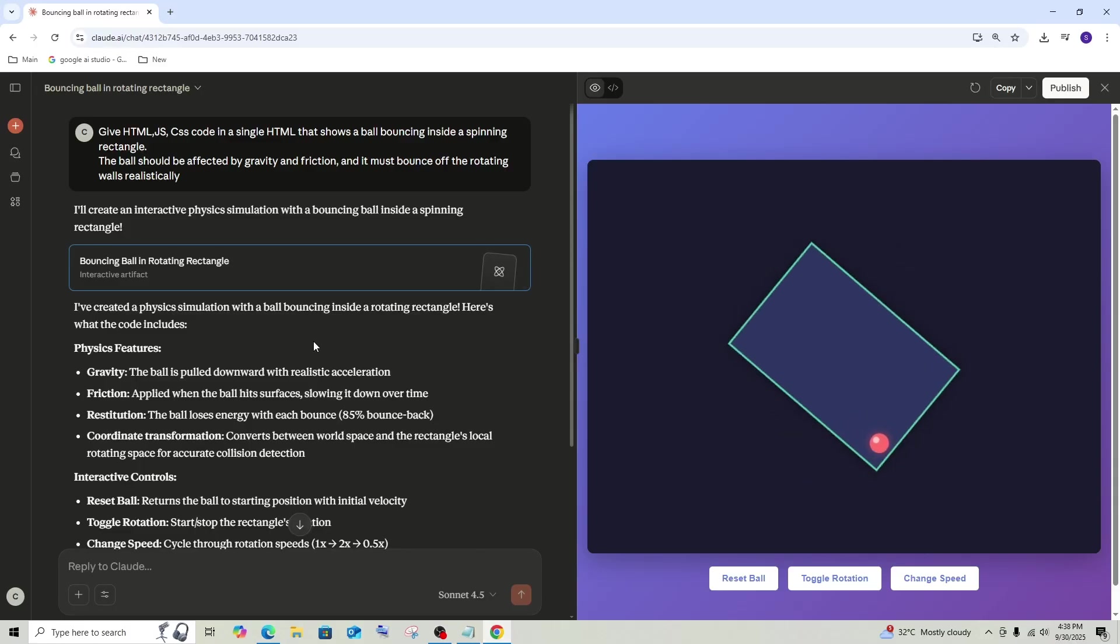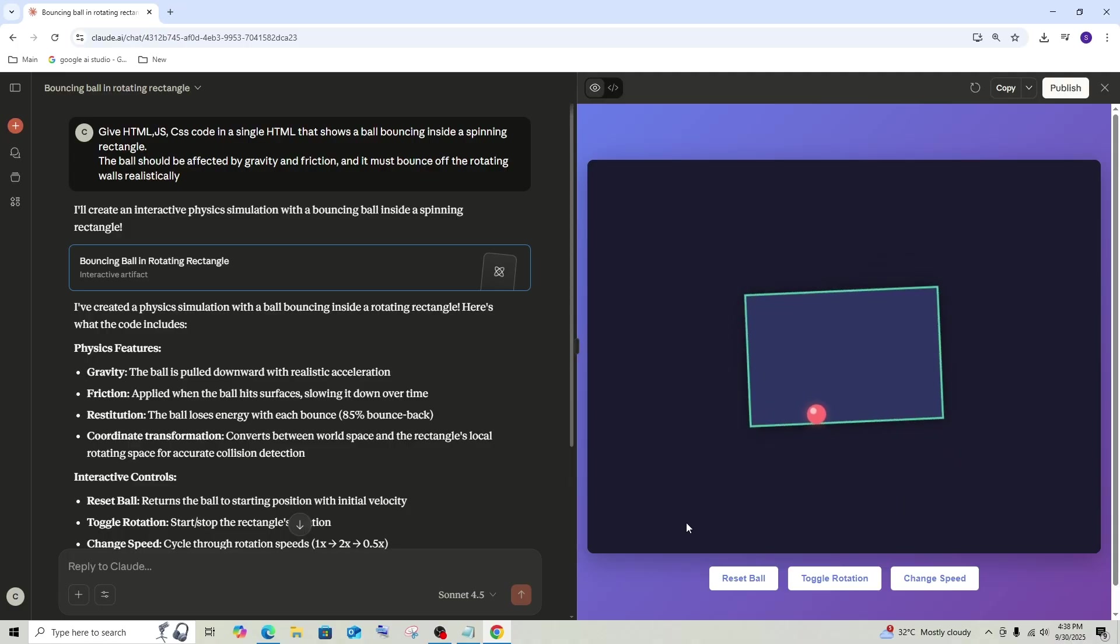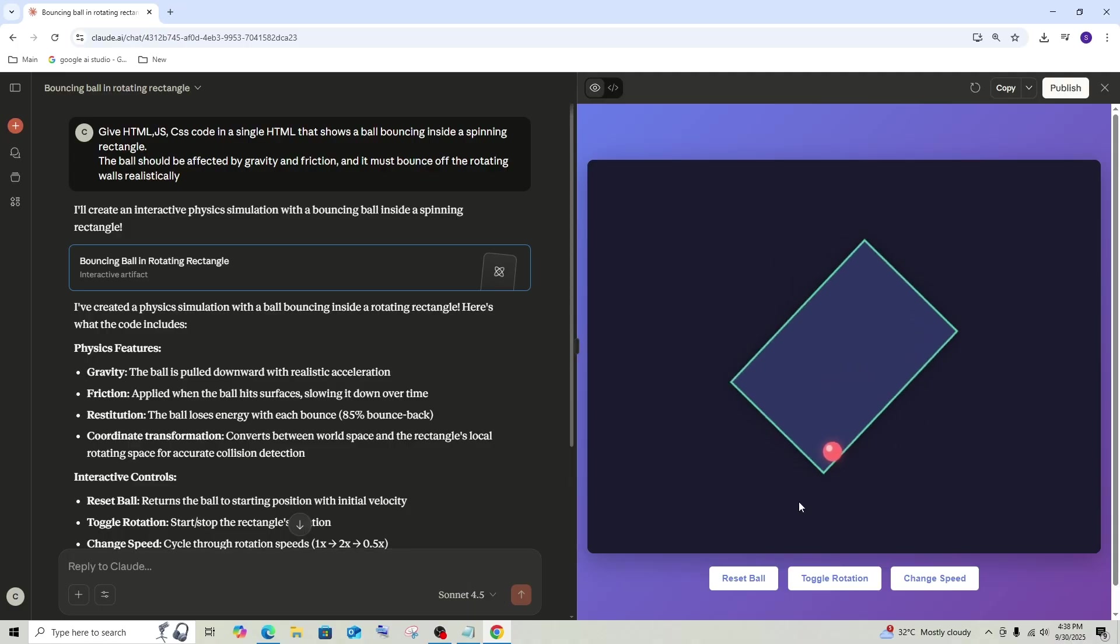Let's see what Sonnet has done. Sonnet has done an amazing job. 4.5 perfect. This is what I wanted. A rectangle and a ball spinning inside it.